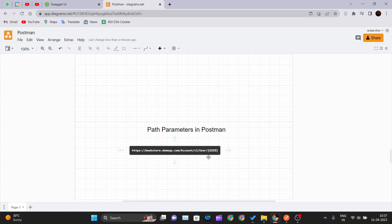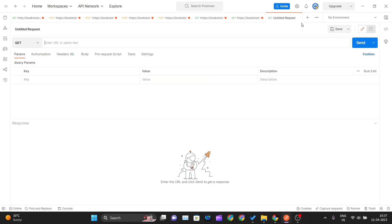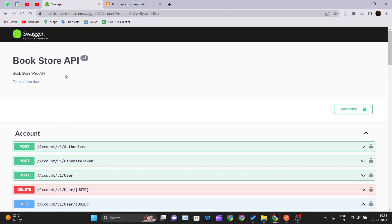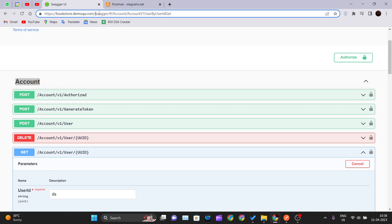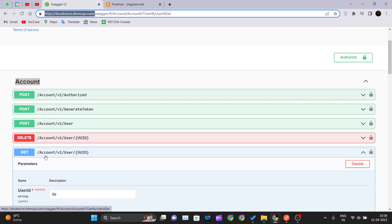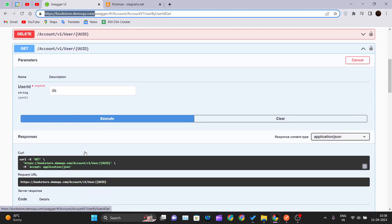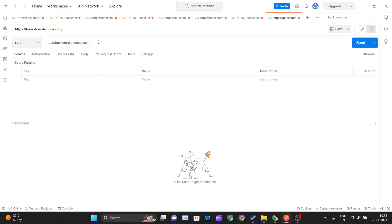Let's see an example of path parameters in Postman. I'll go into Postman and create a new request. Then I'll go to the Swagger bookstore API, and inside the account section there's a GET method. I'll copy the base URL and append the path — slash account, slash user, slash UUID — and paste it into Postman, removing any extra slash.